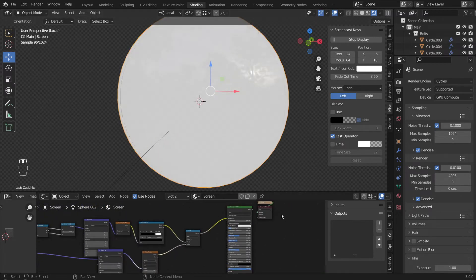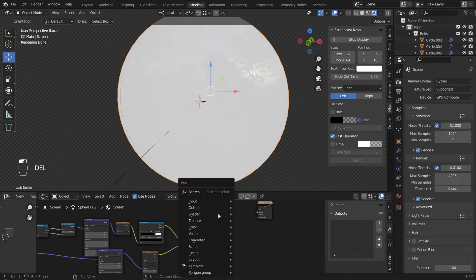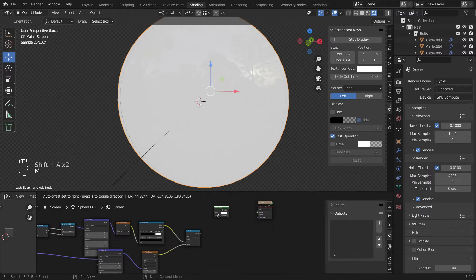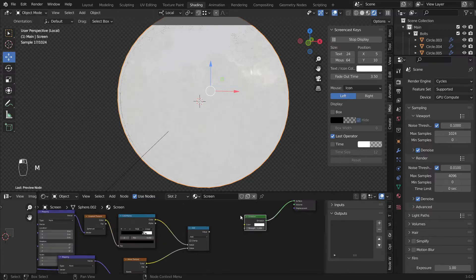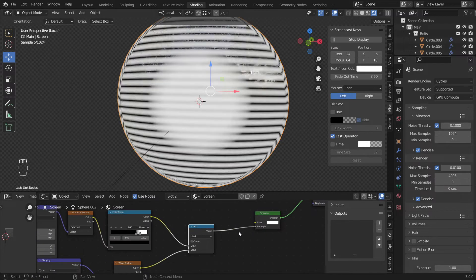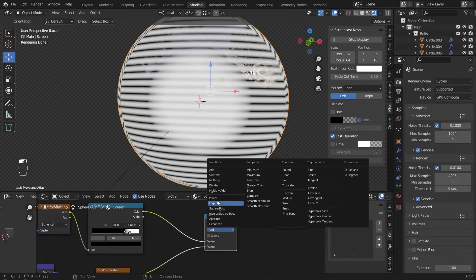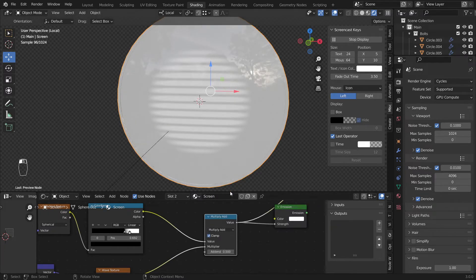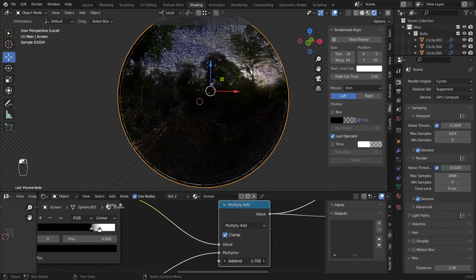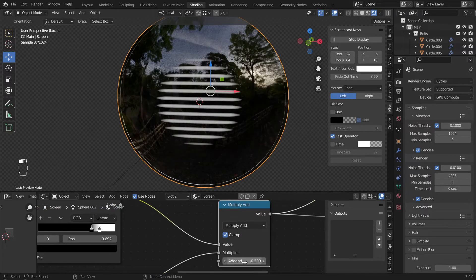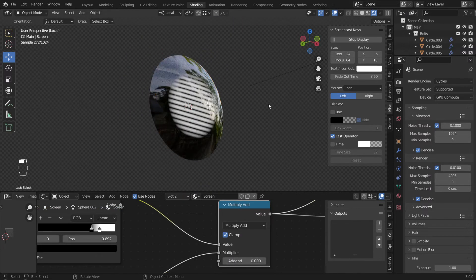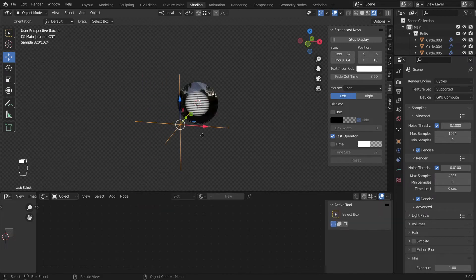And I'll delete this one, shift A and add an emission node. We want emission because the screen is basically light. We'll plug this to the strength and I'll change this to multiply and add. If I view this we have this. I'll enable clamping and make this zero so we have a nice look like that.